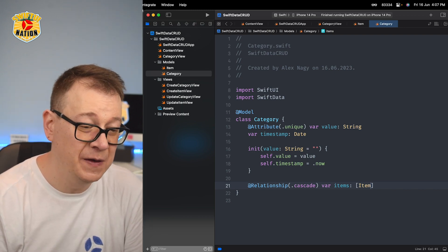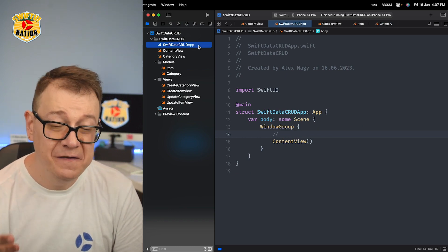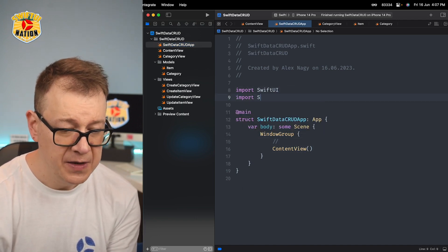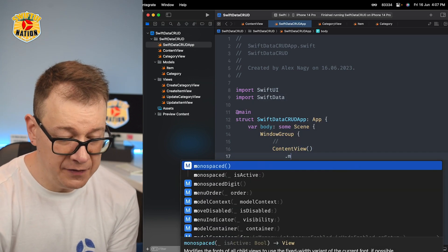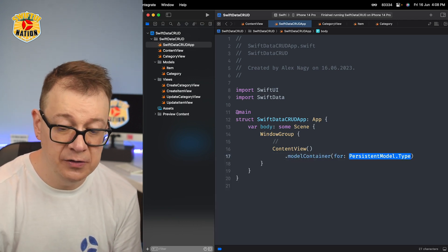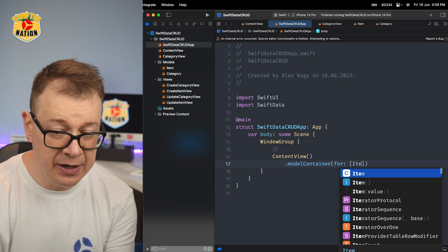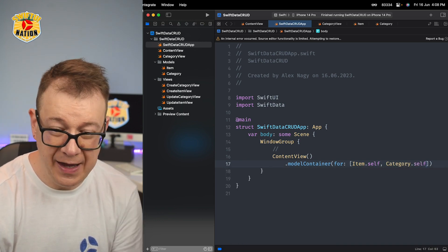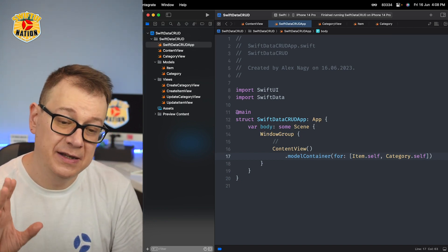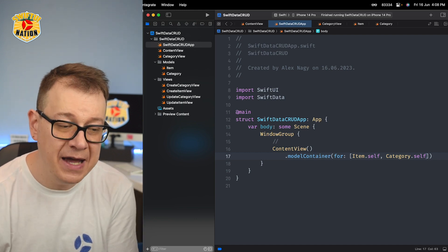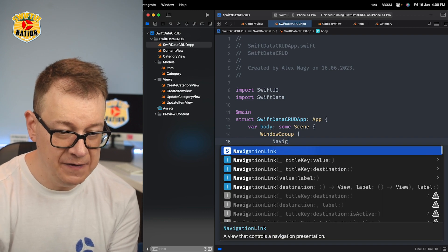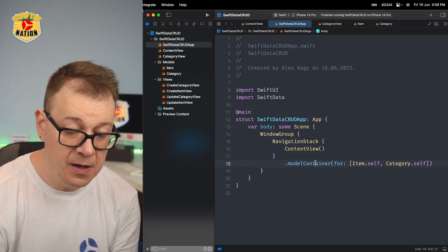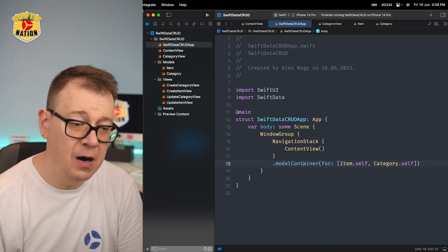Next let's go into our app file and set up these items. First of all you need to import SwiftData and you want to add a .modelContainer for an array of our models. In our case it's Item.self and Category.self — that's it. No persistent controller to set up; all you have to do is set up your model container. I know we are going to navigate, so I'm going to wrap this in a NavigationStack and add the model container on the NavigationStack, not just the ContentView.